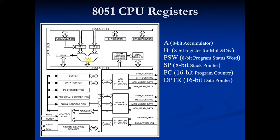It also performs logical operations like AND, OR and XOR. It manipulates 8-bit and 16-bit data. It also performs compare, rotate and complement operations.